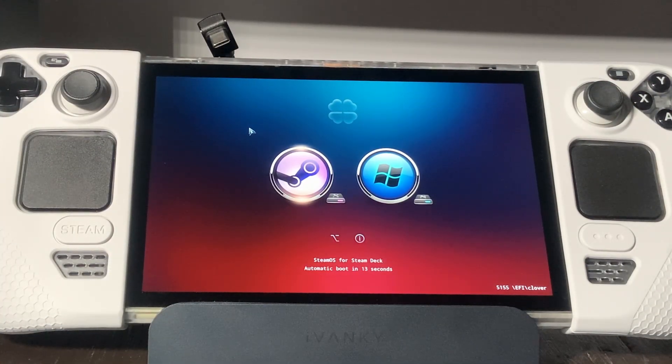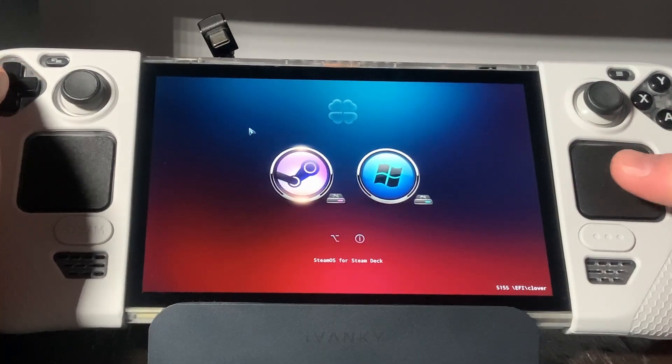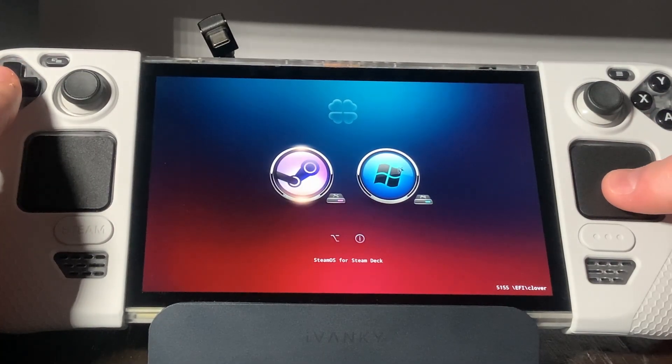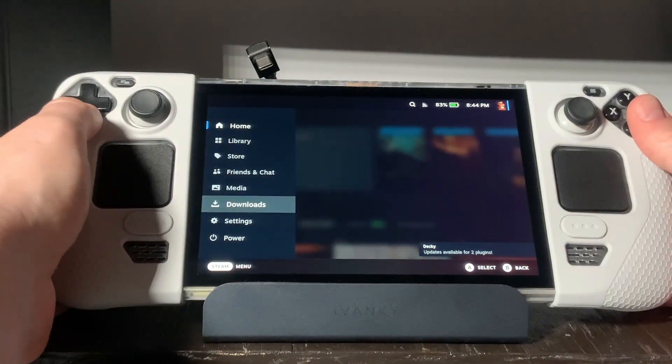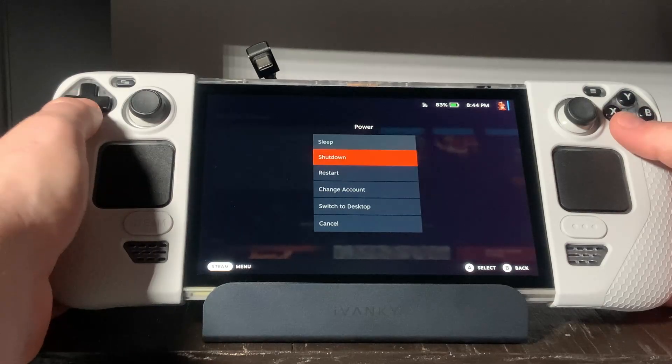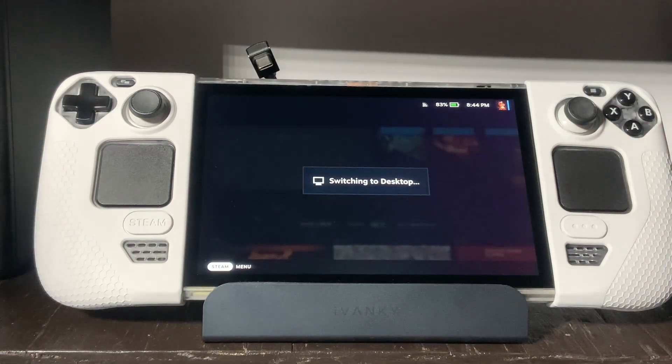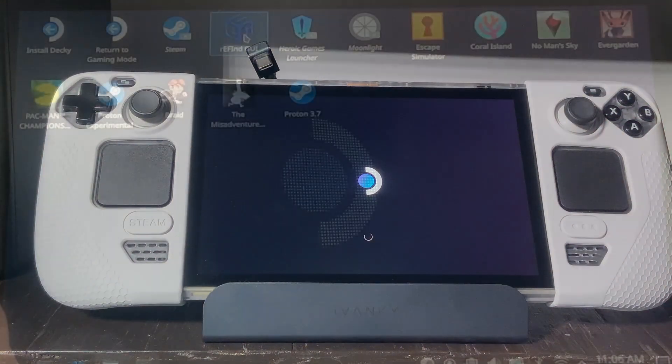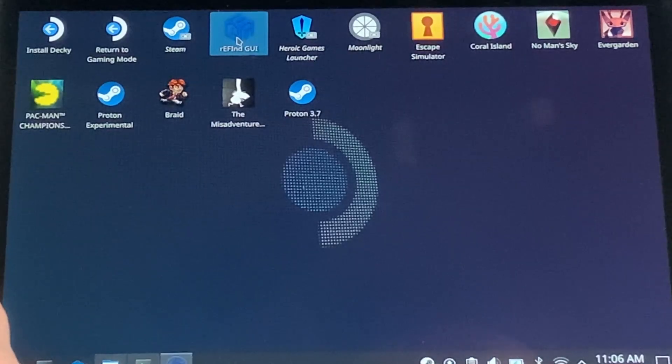However, if you're not using Clover, then we're going to talk about method two, which is fixing Refind. First, when you're inside SteamOS, you're going to need to go into desktop mode. Once inside, you should have a Refind GUI shortcut on your desktop. Double click on this.